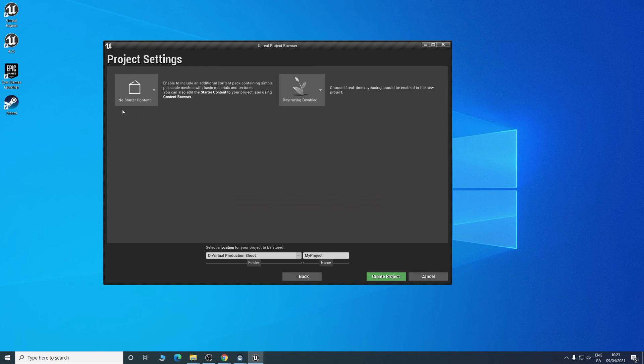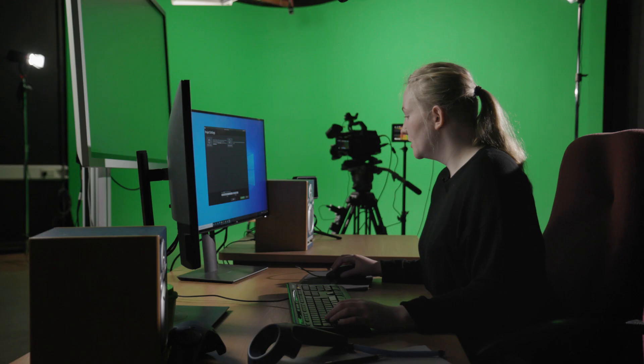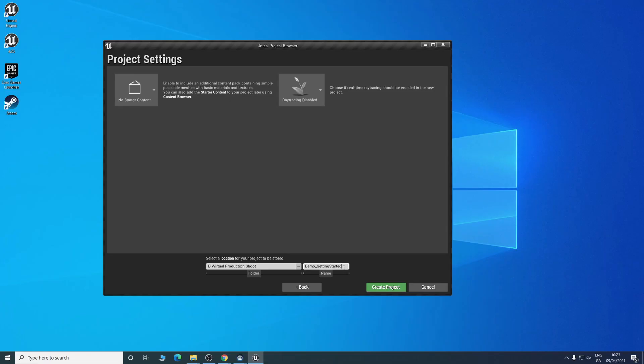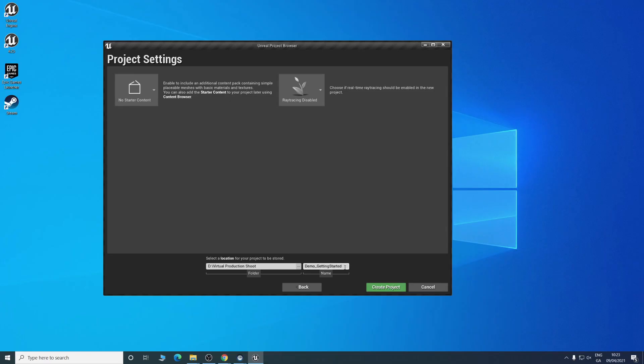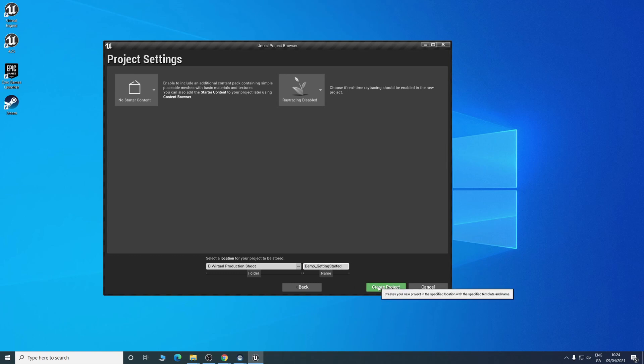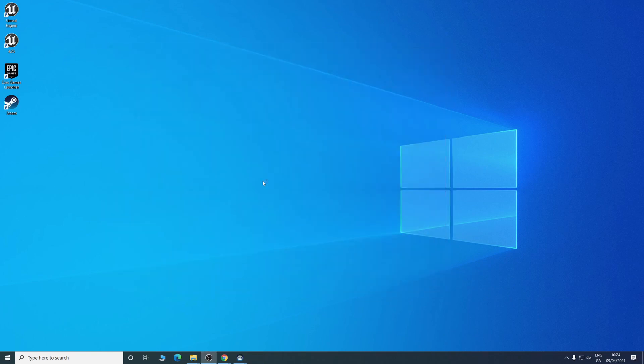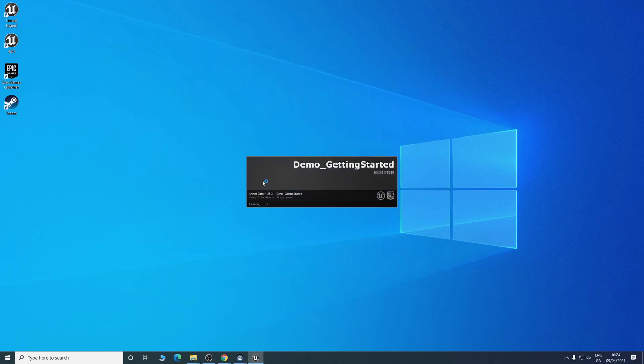We're going to have no starter content and ray tracing disabled. Now you want to choose where you'll save it and what you want to name it. We're going to go with demo getting started and then simply create project. Just give it some time and it'll load in for you.